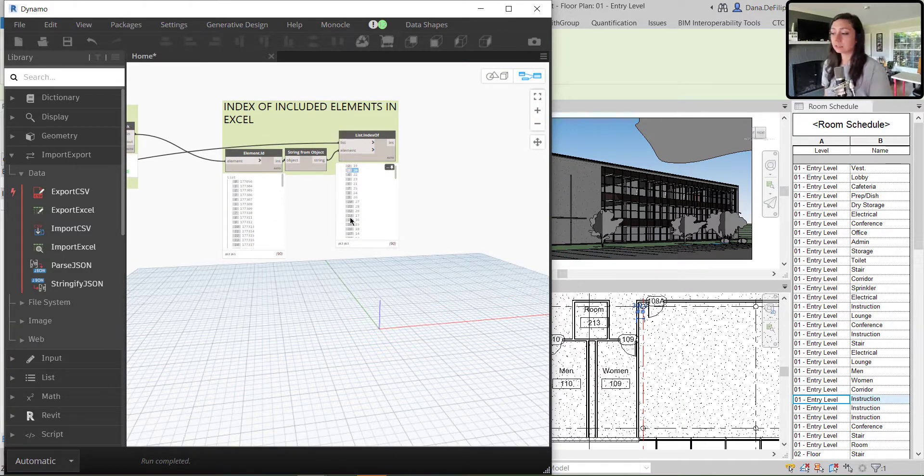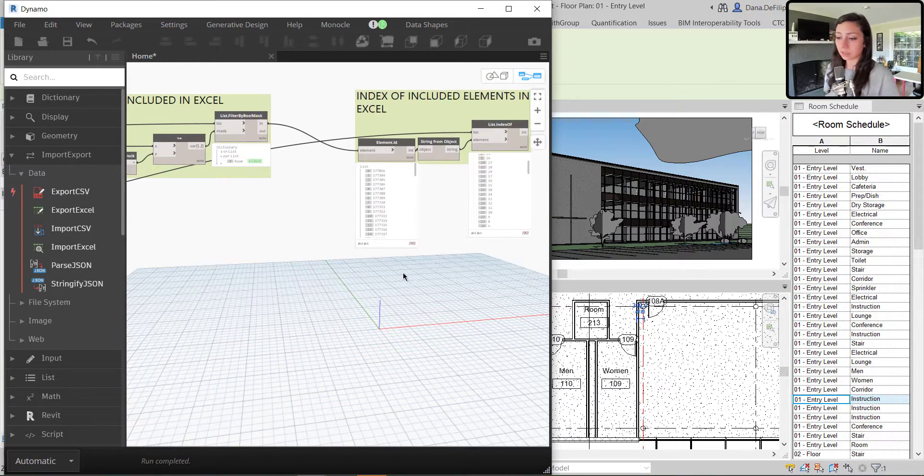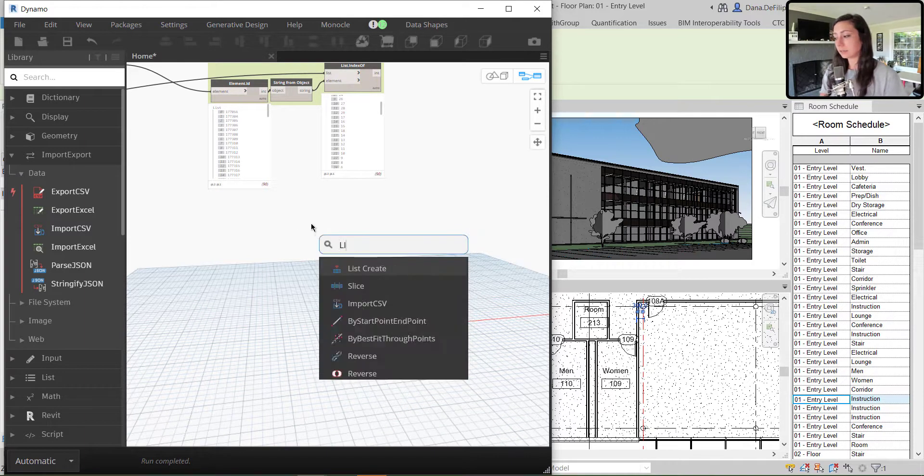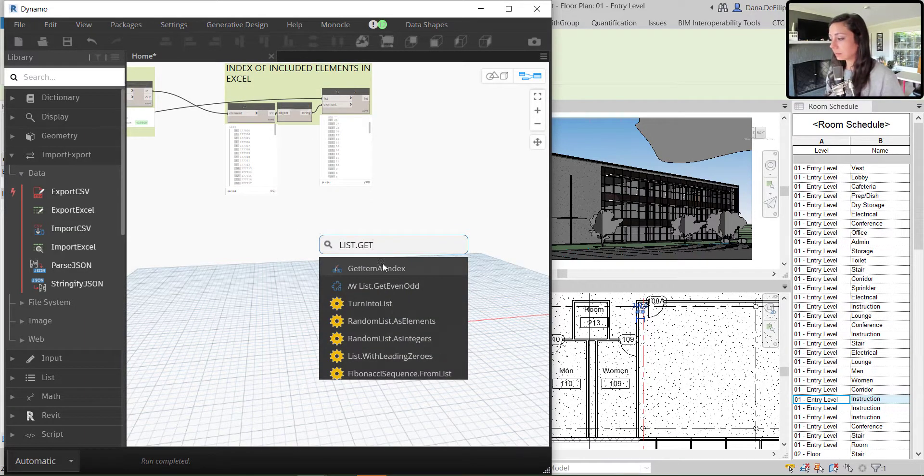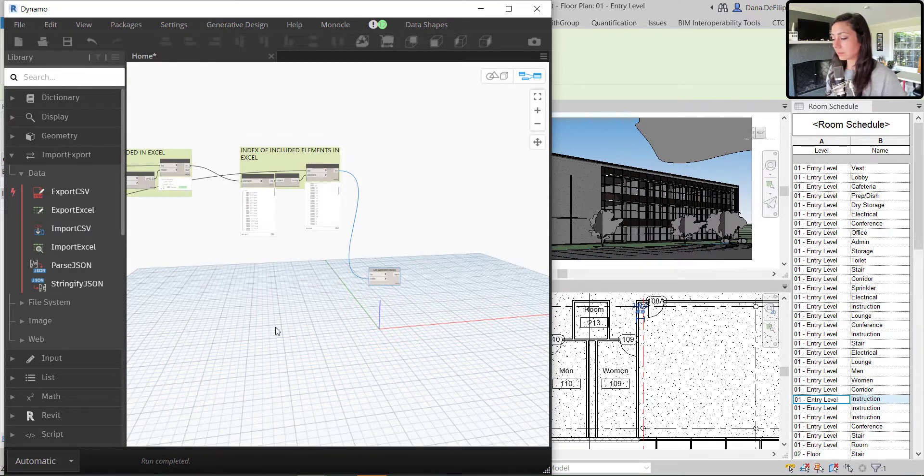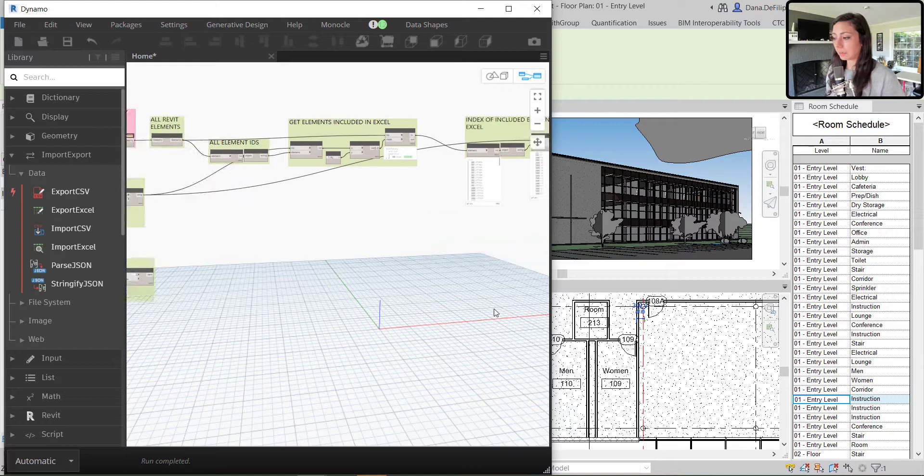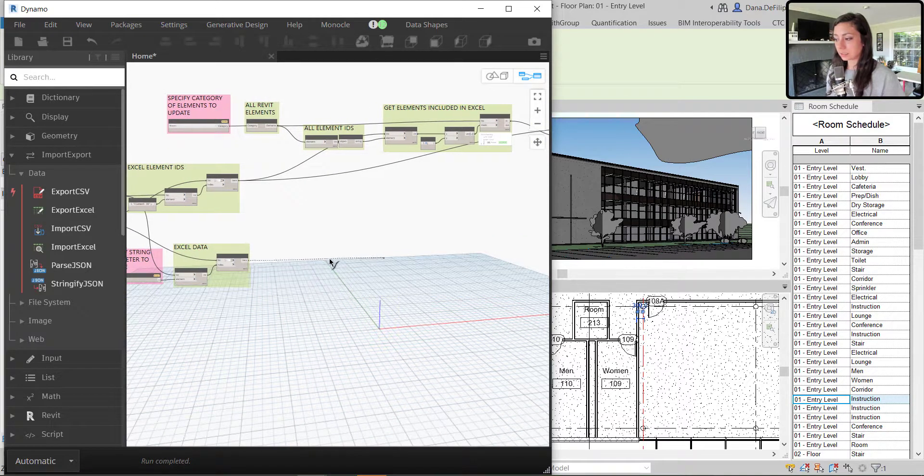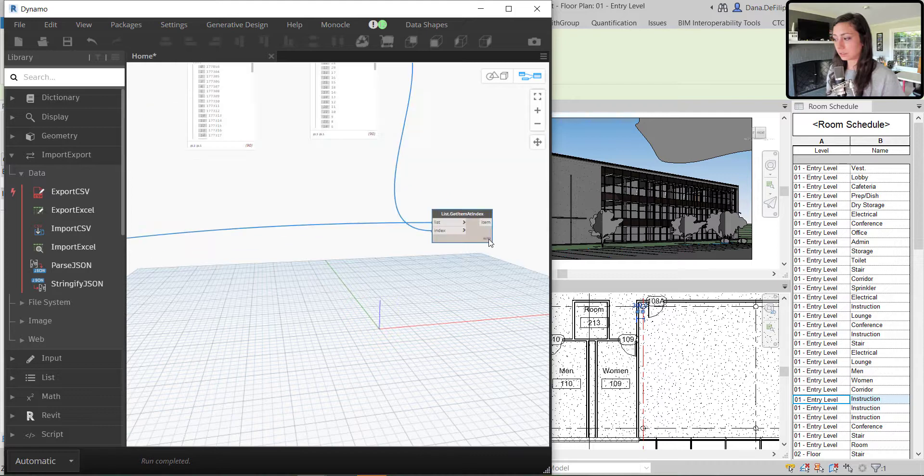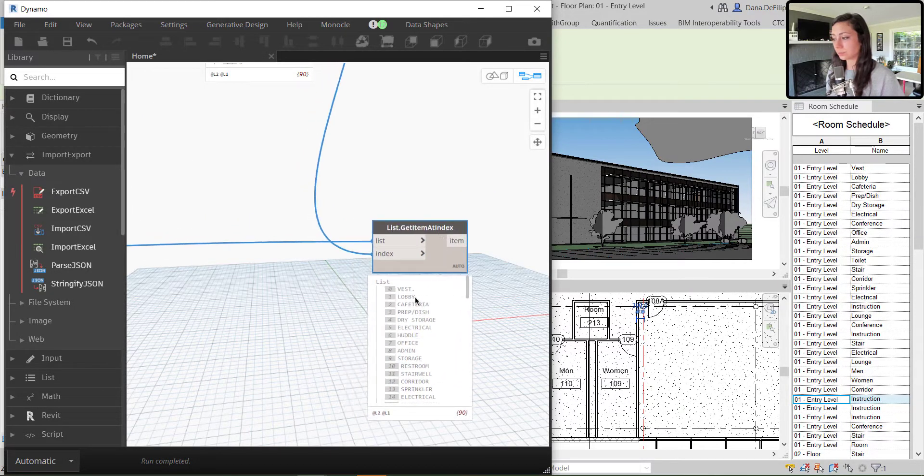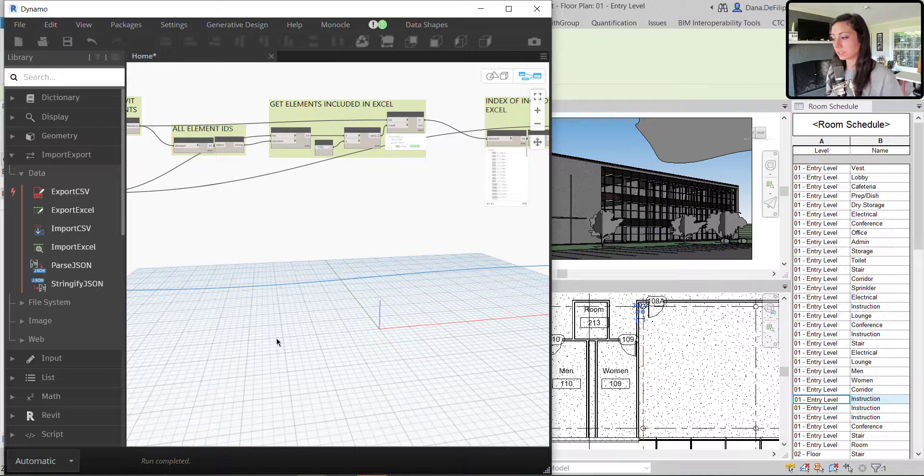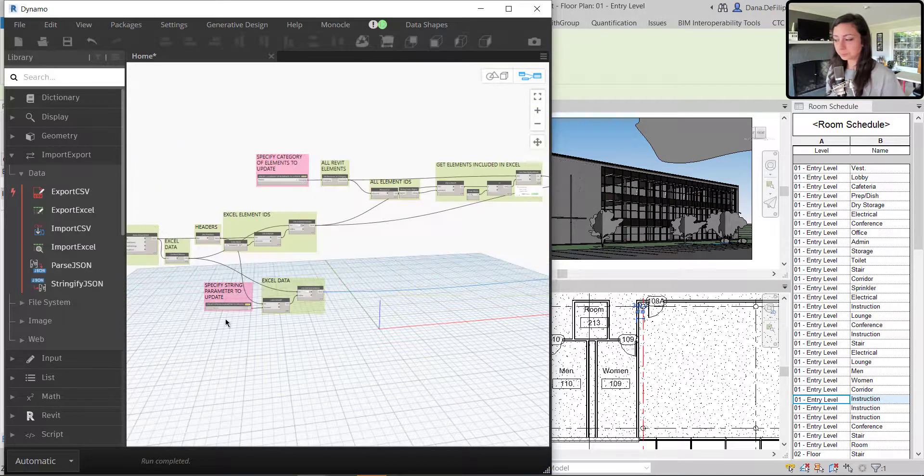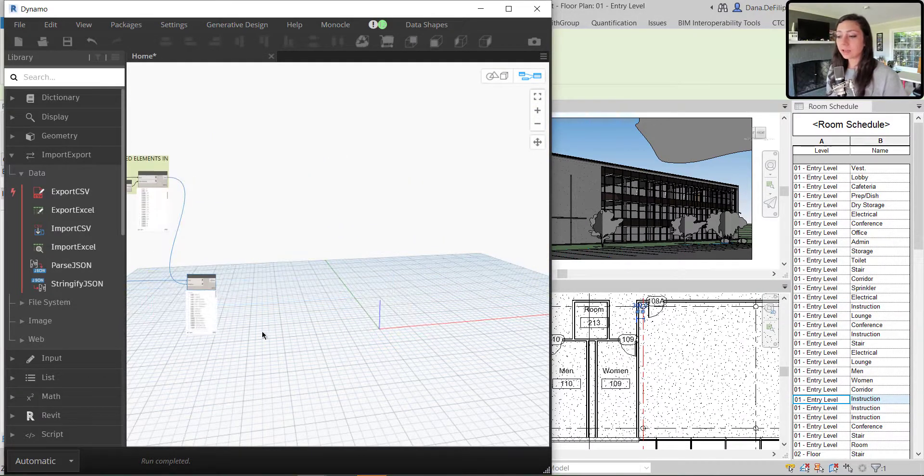So now these are the index of included elements in Excel. Now that I have that, I can essentially, same way that I did over there, get the item at the index based off of this index and the values that I need. In this case, the Excel data. So it will report out all of those room names for me in this case, because that's the parameter I'm looking for.